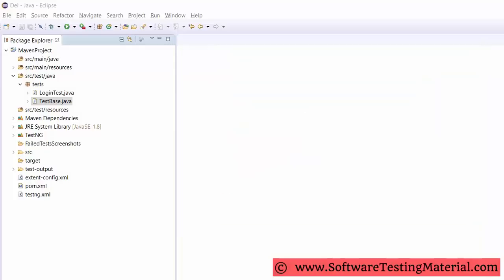Let's get started with the language. You can tell that in our Selenium project we are using Java language. Even though Selenium supports multiple languages, we are using Java because most of the automation developers have knowledge on Selenium with Java.